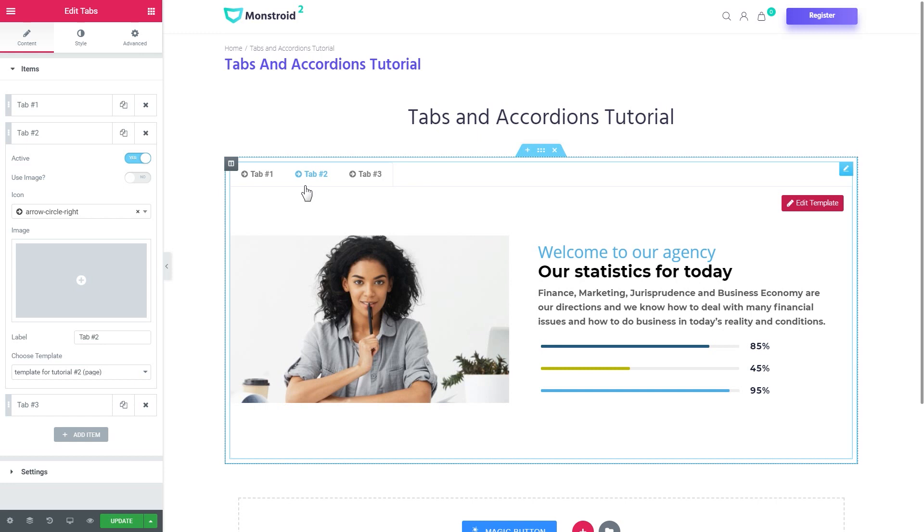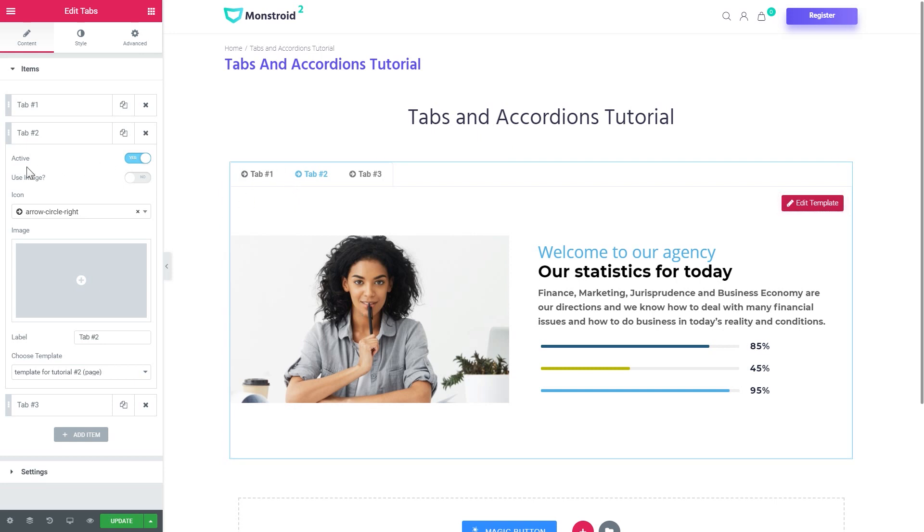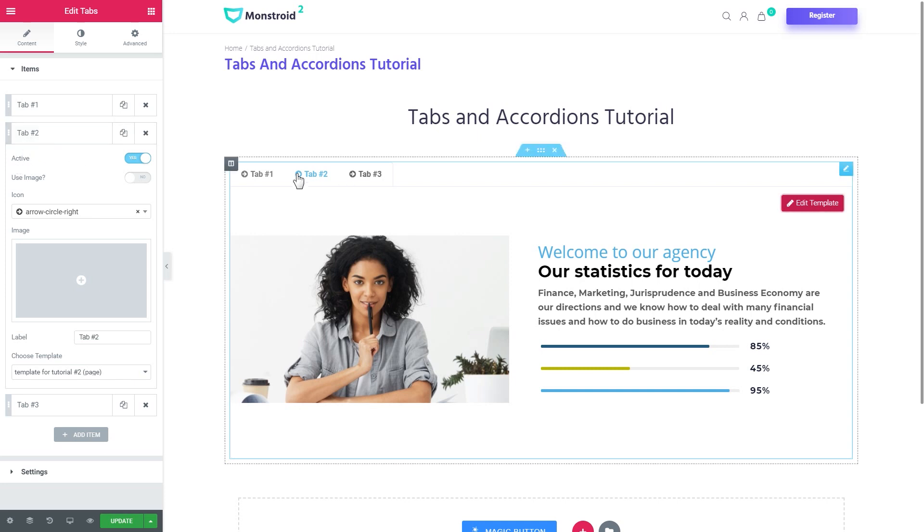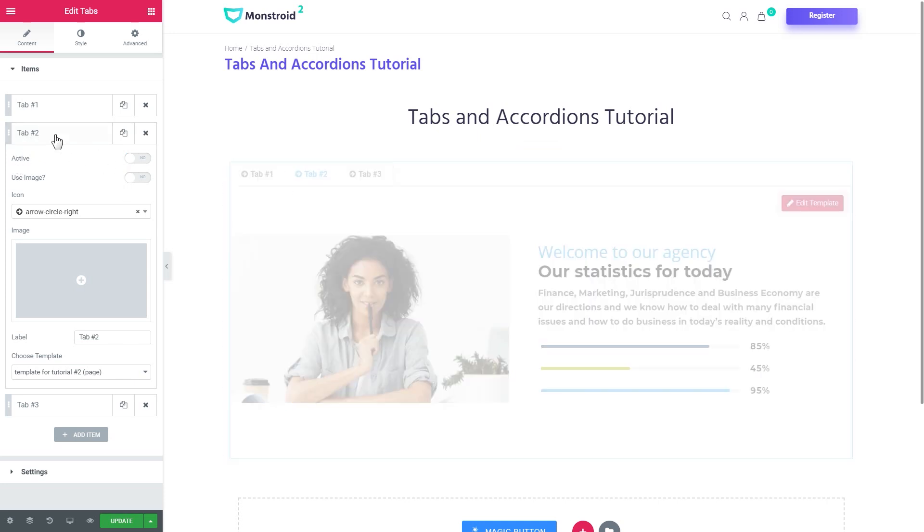Alright, so I've chosen the tab number two to be active and now it is opened even before we started clicking on the tabs. By default within the tabs widget the first tab will be opened.